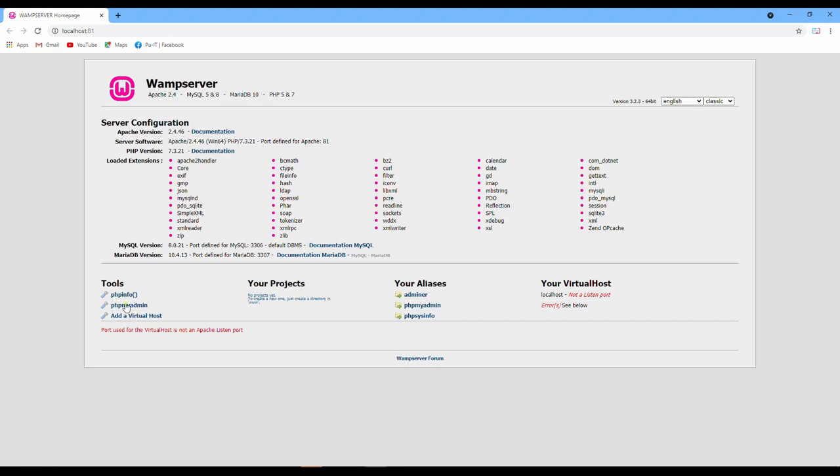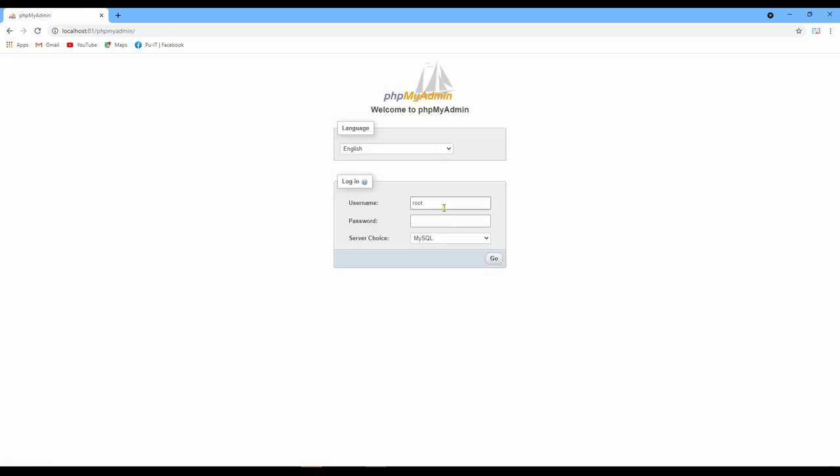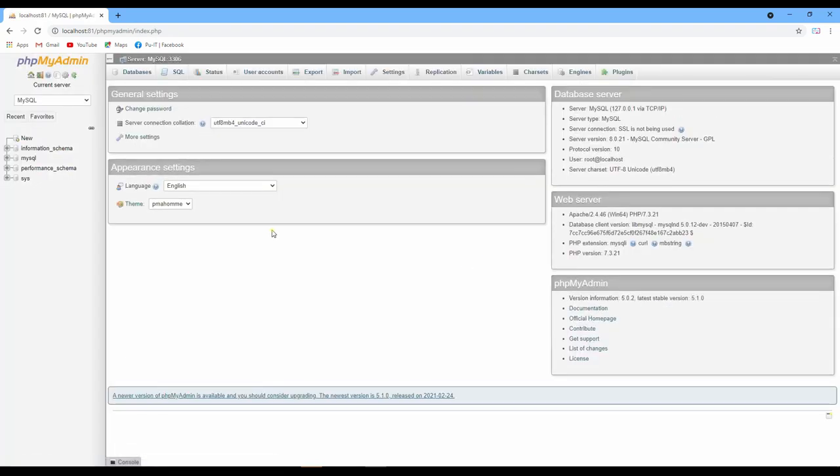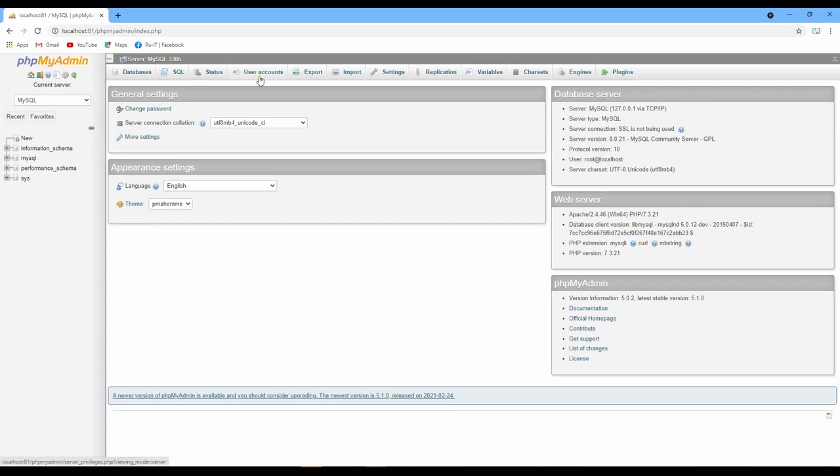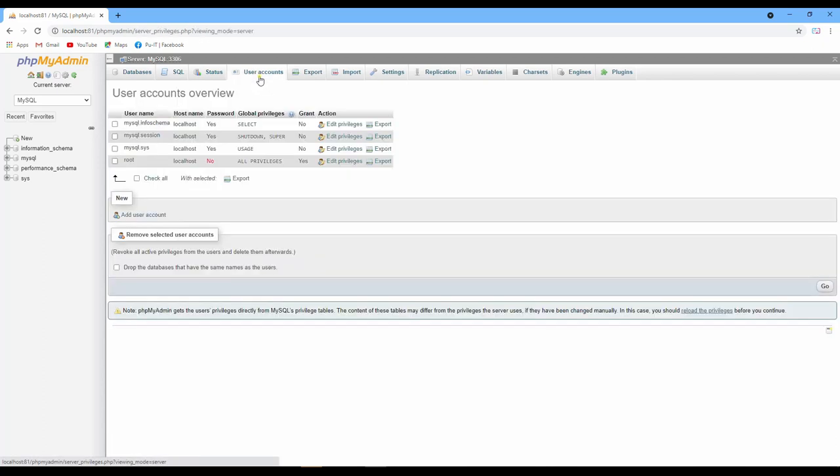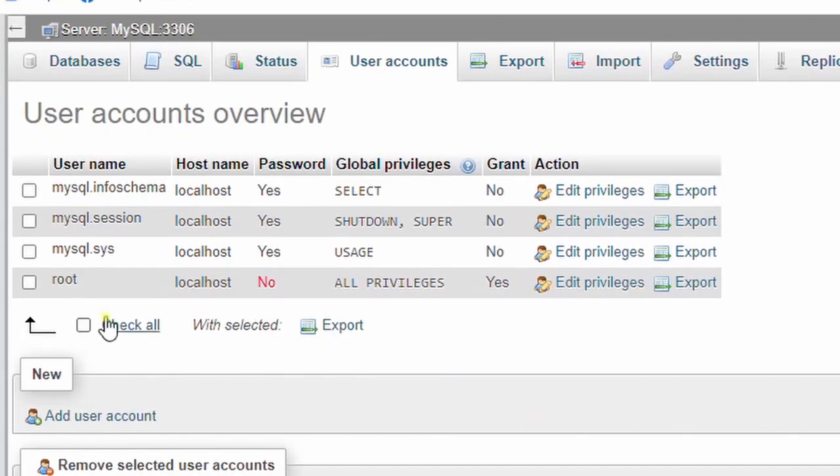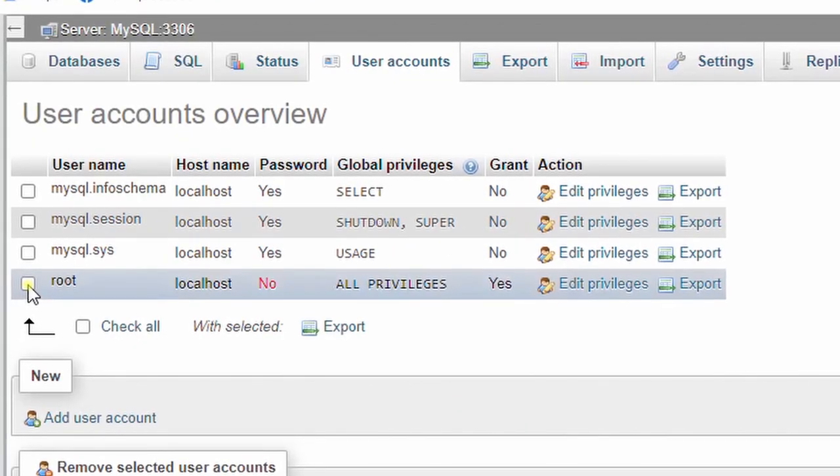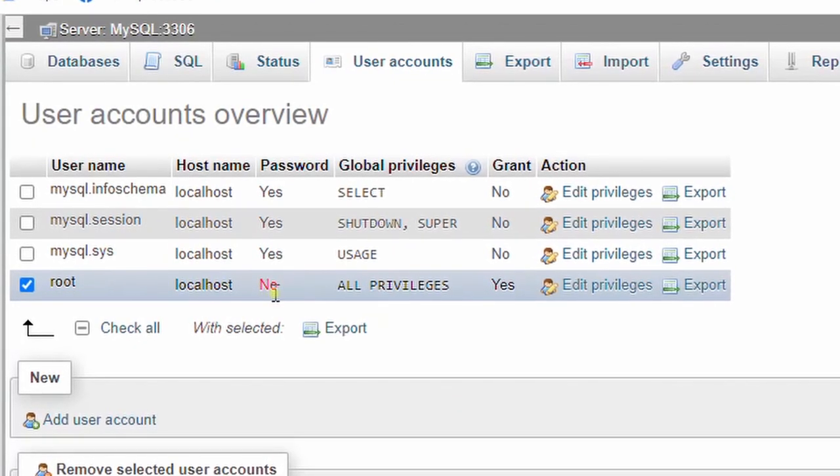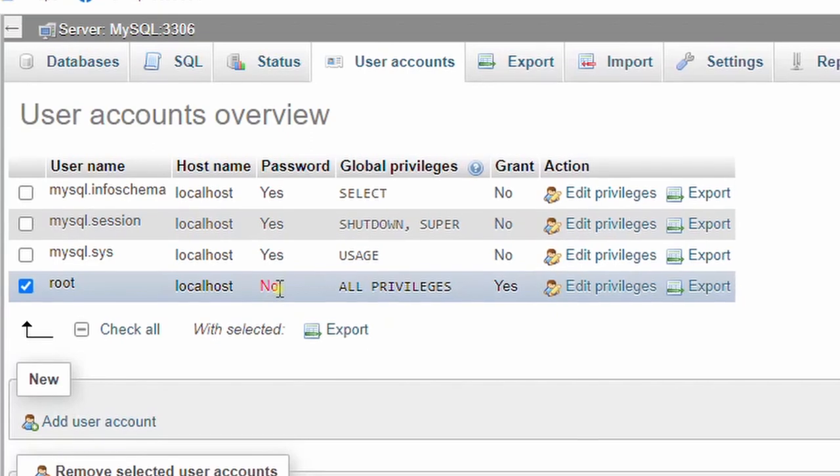And go to phpMyAdmin. Now I don't have to put any password or anything, so it can be used. Now I want to create or enable user root to login with a password. Okay, now you can see here the password is no.